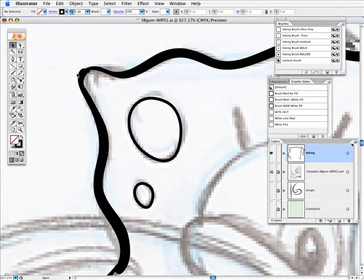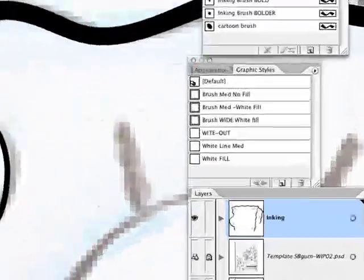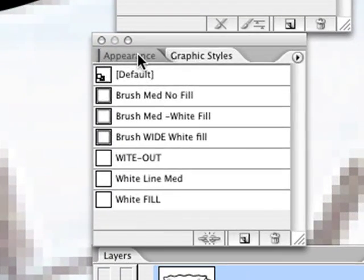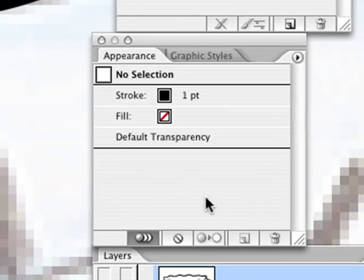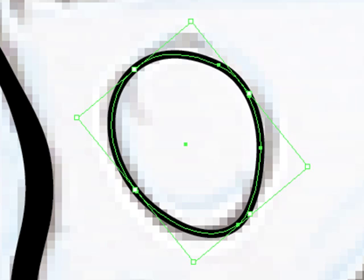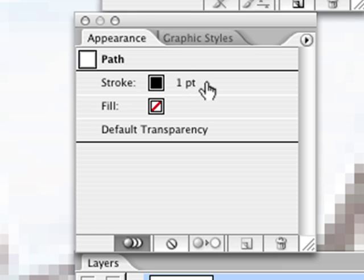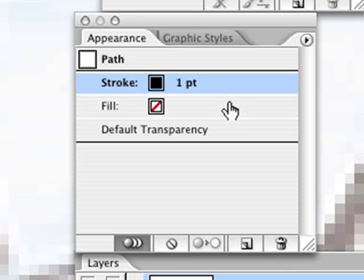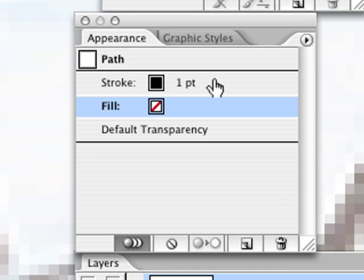There is also this tab called appearance. So if I select this, this stroke is 1.5 or is 1 and it doesn't have any fill.